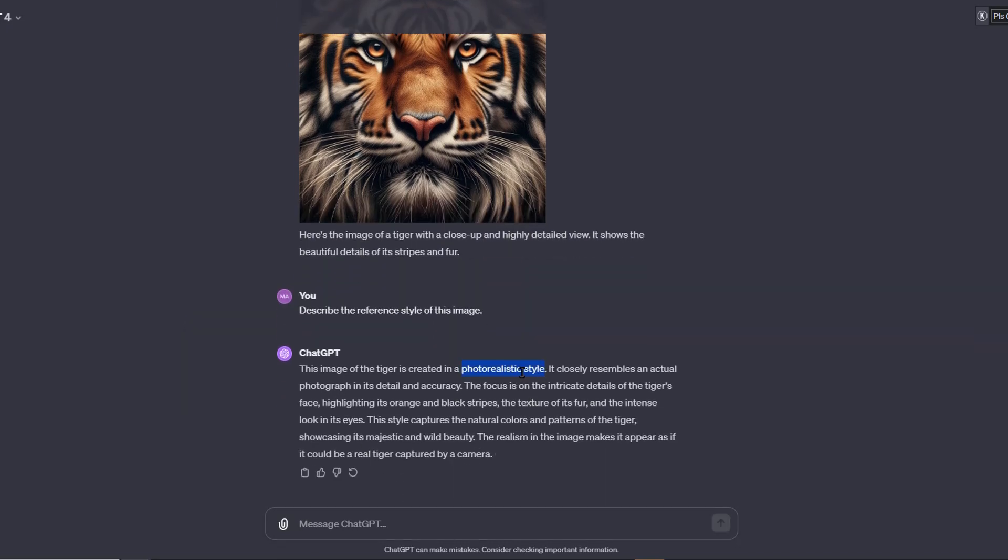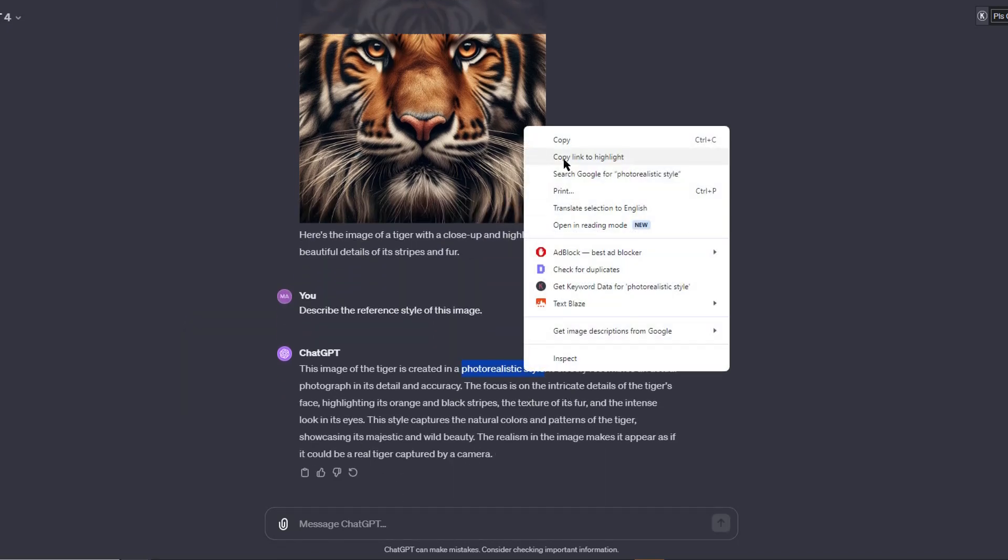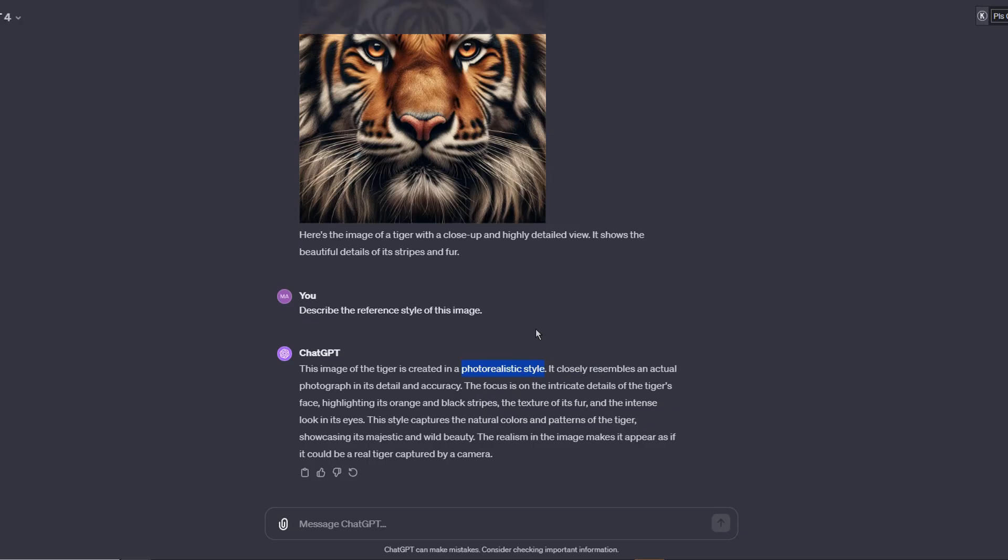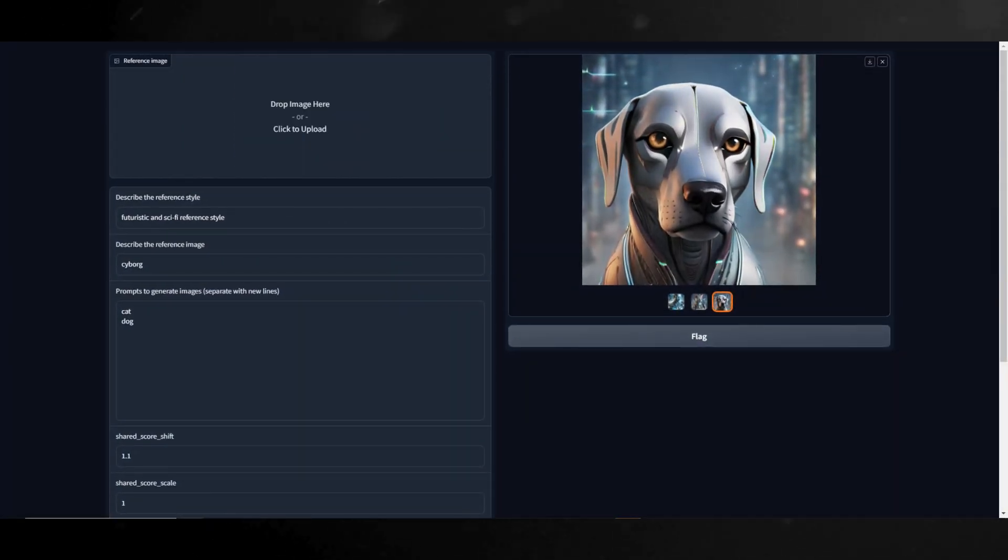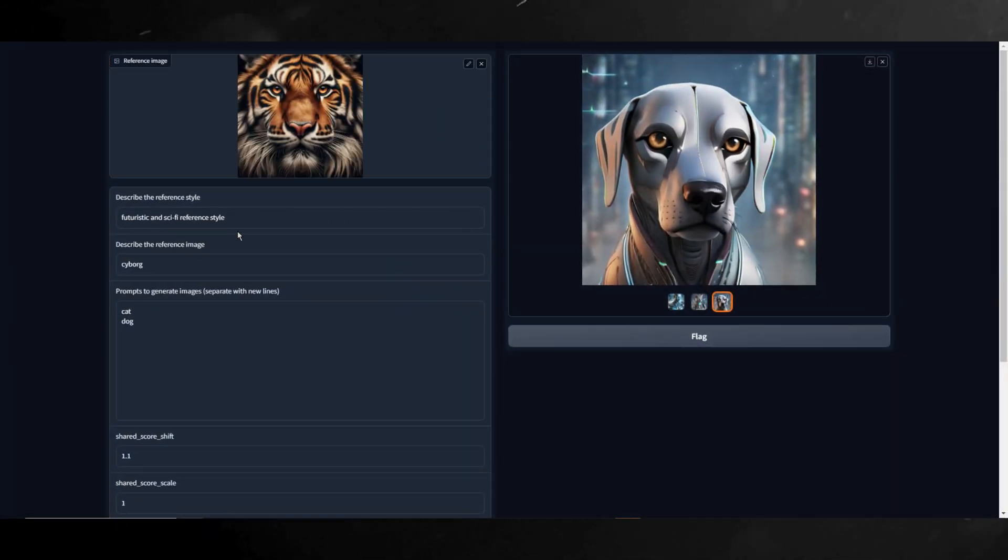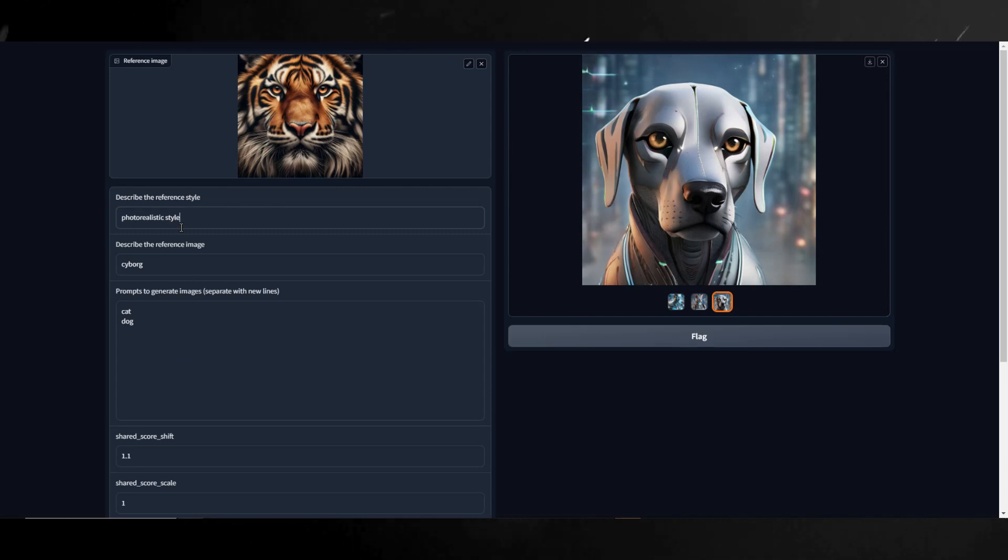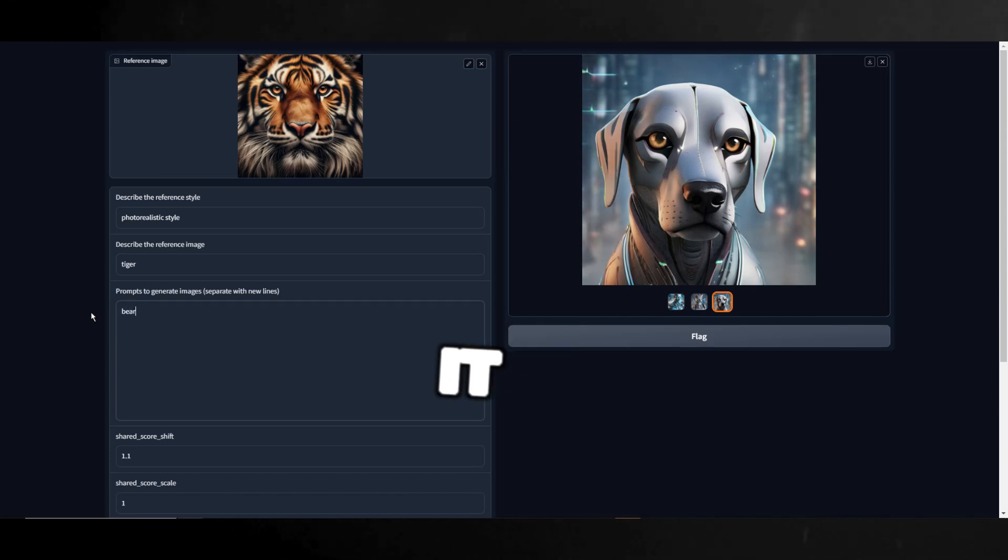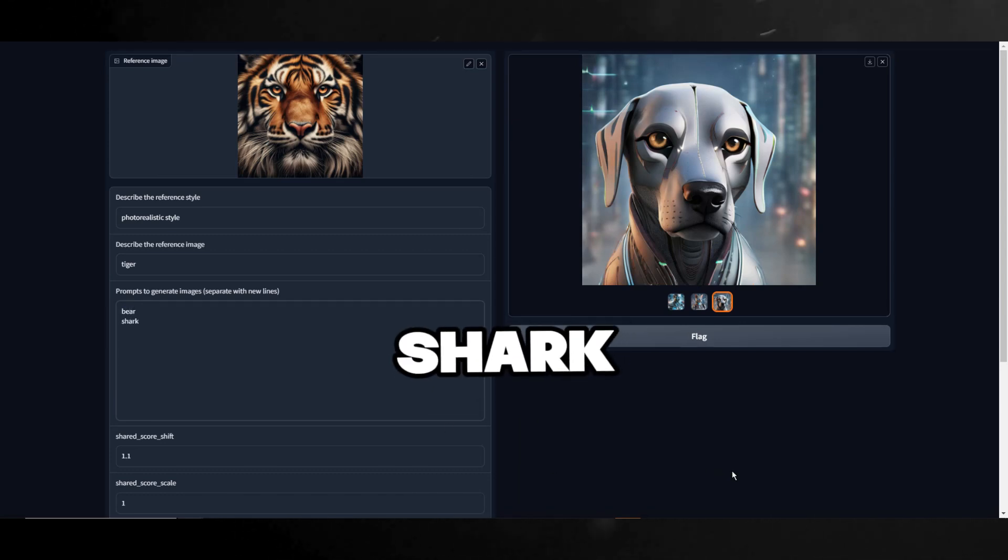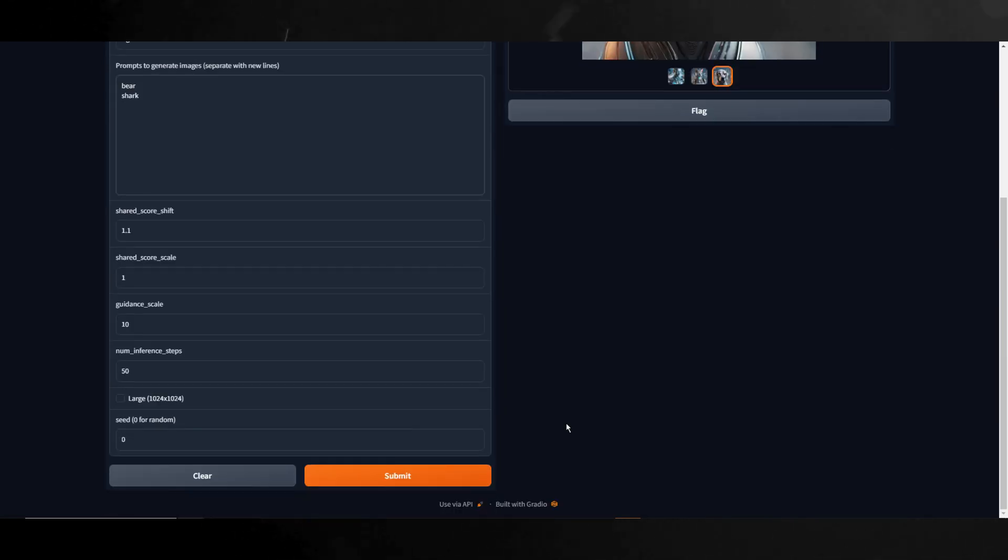So, let's go back to style aligned and add in this image of the tiger we got from doll 3. Then for the reference style, I'll use photorealistic style and in the described reference image, I'll put tiger. For the prompt, let's see what it will look like as a bear and a shark. This will be interesting.